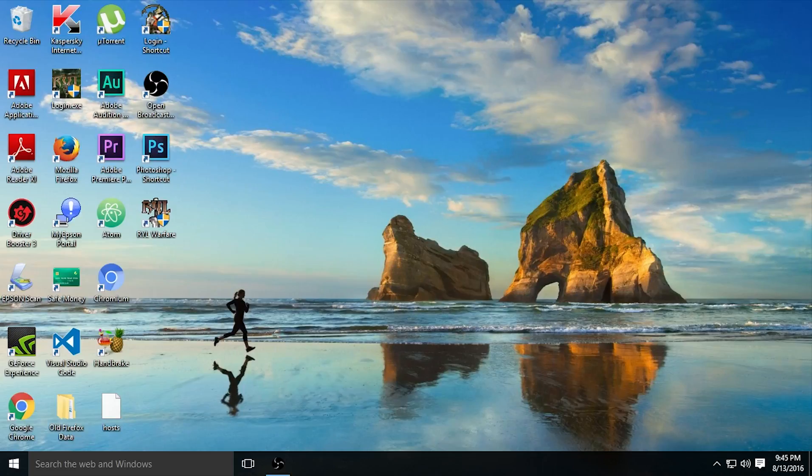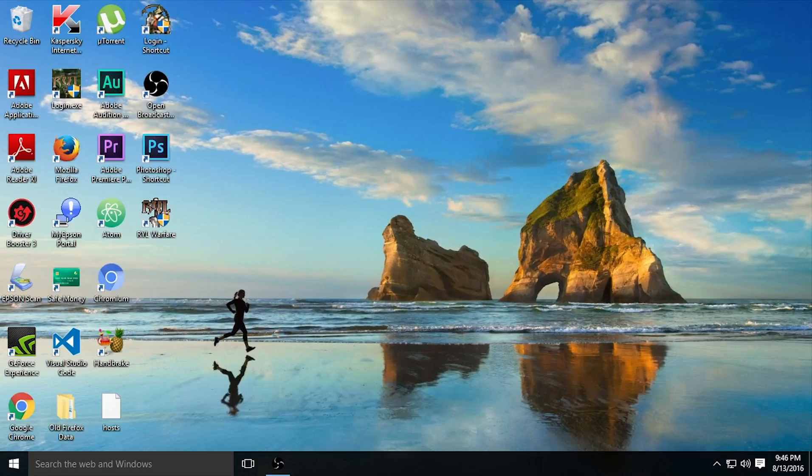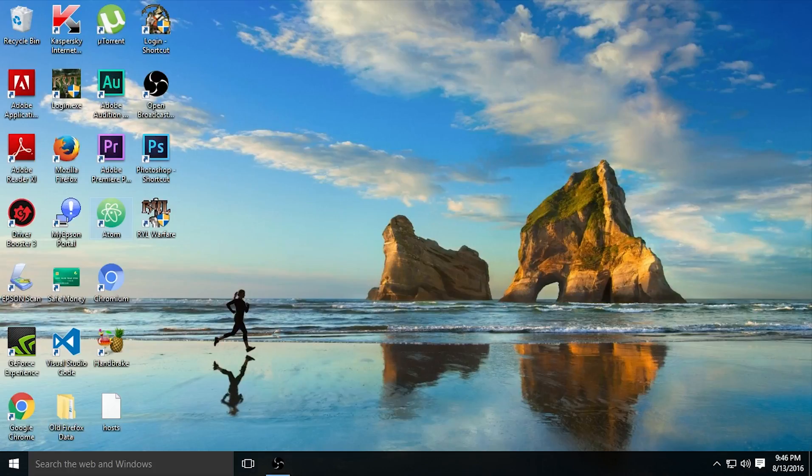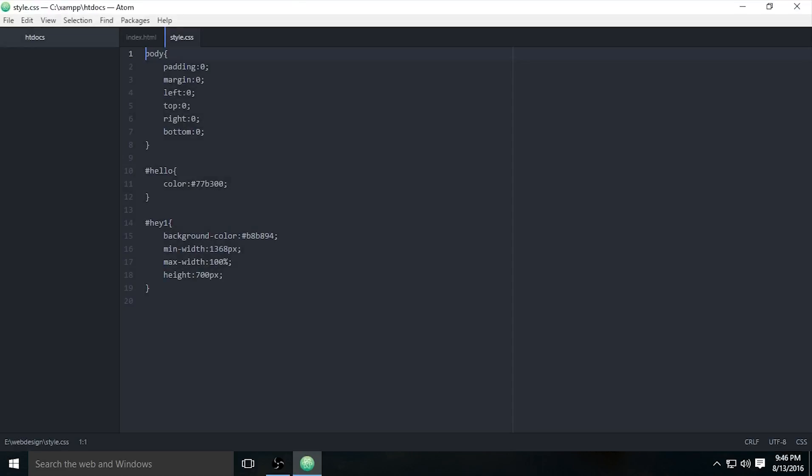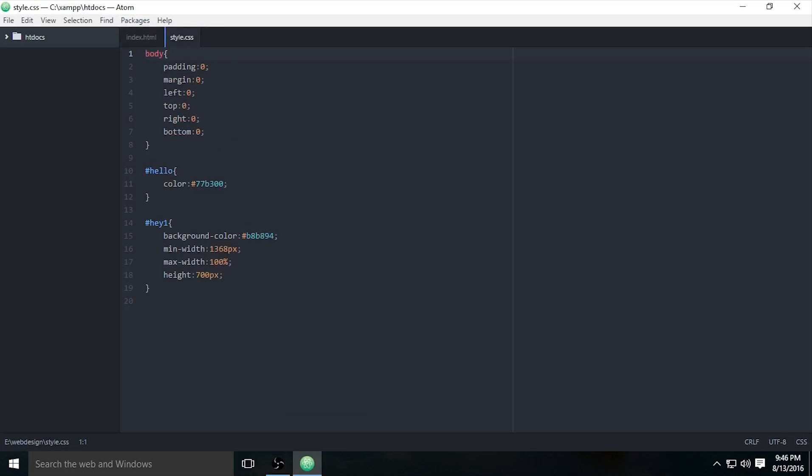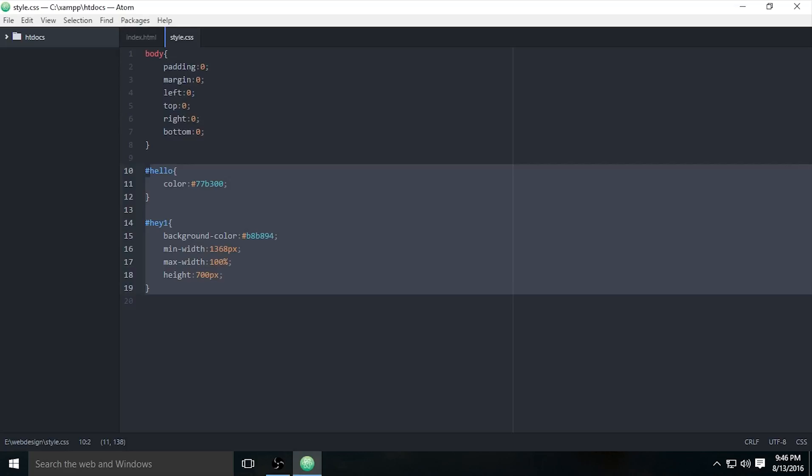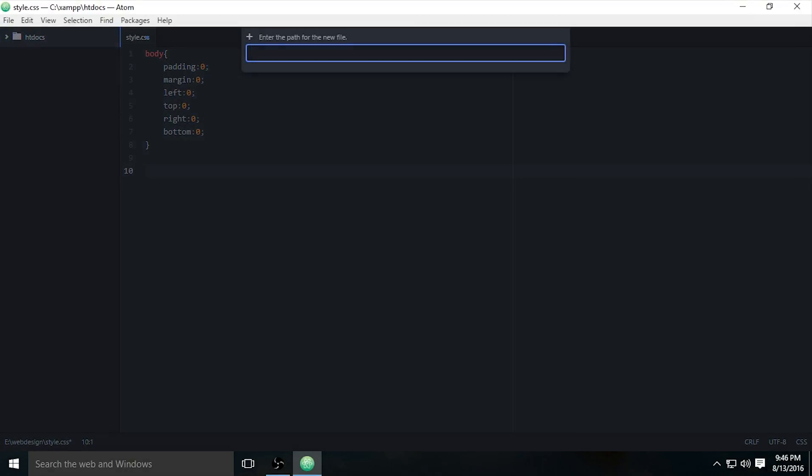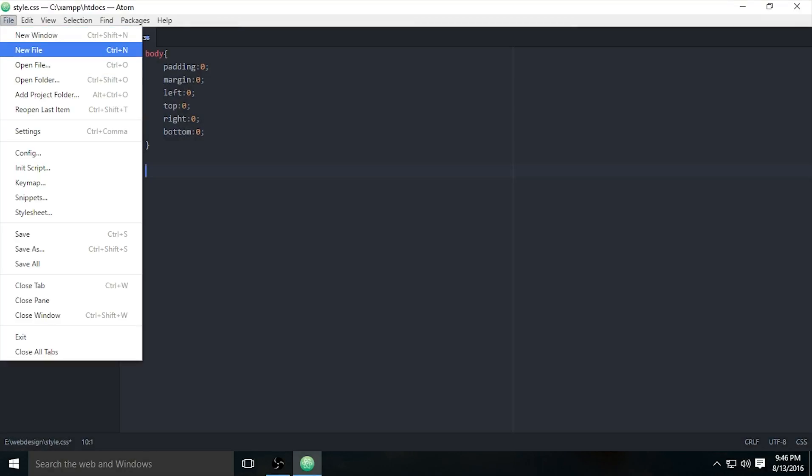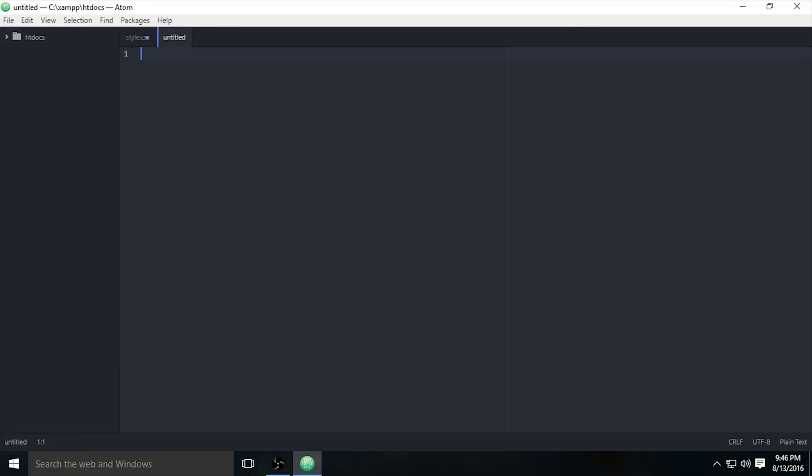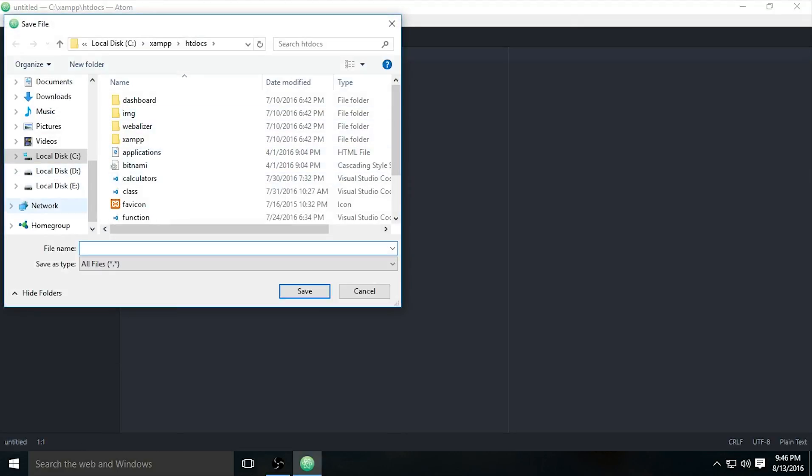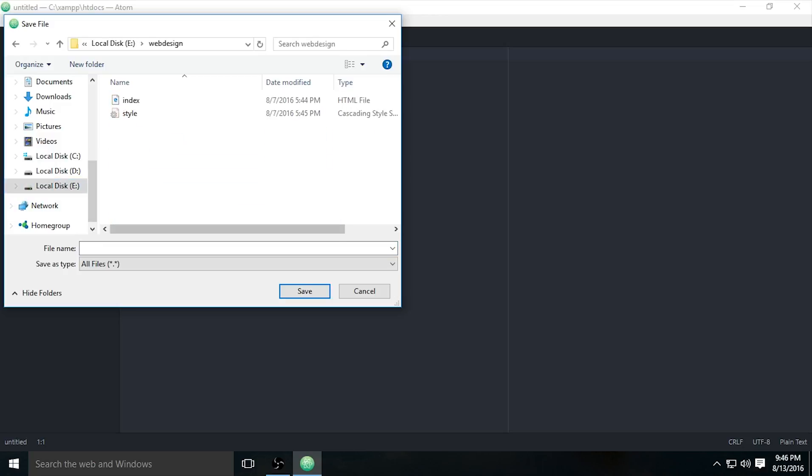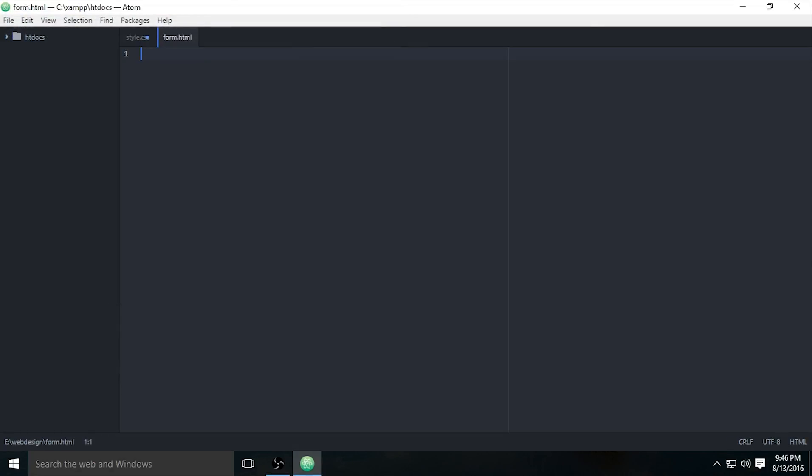So let's get started. Open up your text editor, whatever text editor you use. Mine uses Atom, just open your own text editor or IDE. If you don't know what IDE is, just Google it. This is from a previous tutorial, I will delete this and make it from the start. New file, and I will save it in my previous tutorial folder: webdesign, form.html.